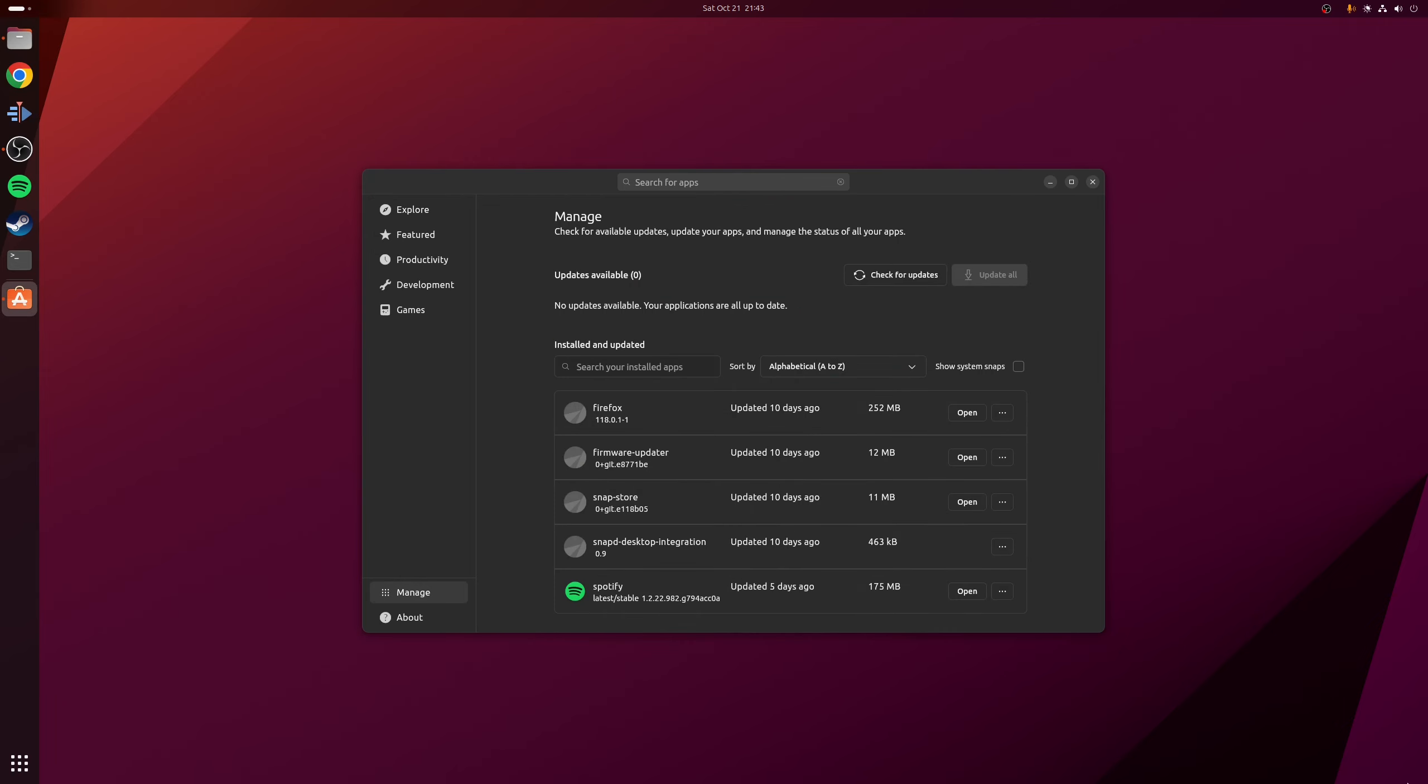So the second regression that I've found is that although it is possible to install both snap and Debian packages using the new App Center, there's no method to actually remove any installed Debian packages as it only allows you to remove snaps.